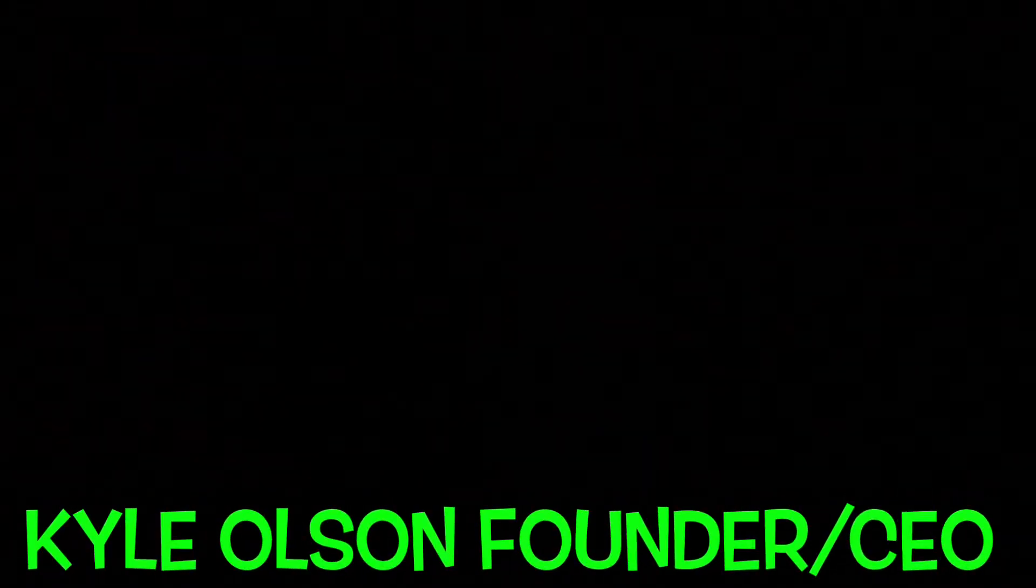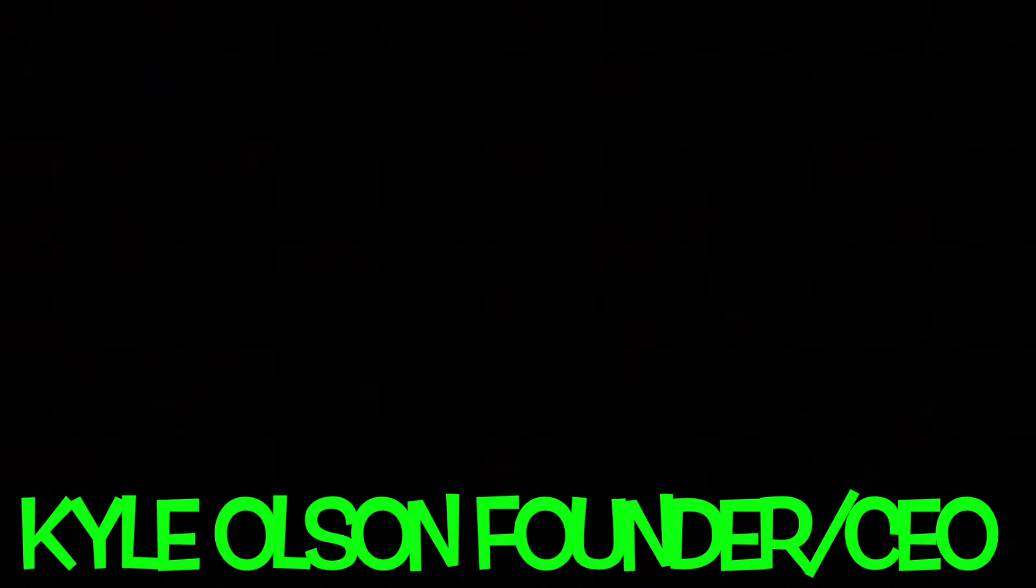Hi everyone, my name is Kyle Olson and I am the CEO and founder of LineLight. LineLight is here to make nighttime fishing easy.